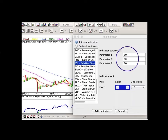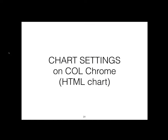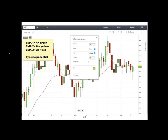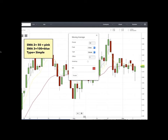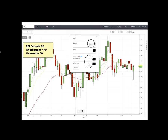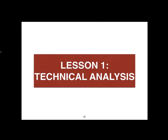Add the Relative Strength Index with settings of 30, 30, and 70. This is for the Firefox or Safari version of COL using Java. If you're using the HTML chart on Chrome or any other charting software, still put the same settings: EMA1 = 4, EMA2 = 8, EMA3 = 21, exponential, change the colors, and RSI at 30/30/70.